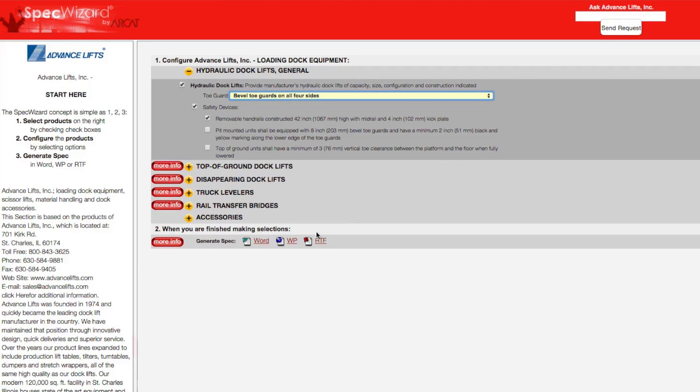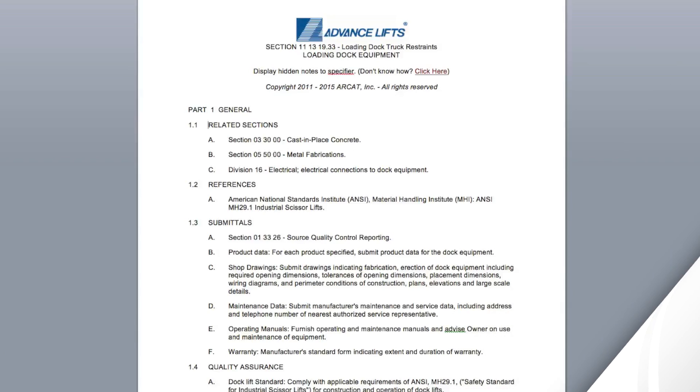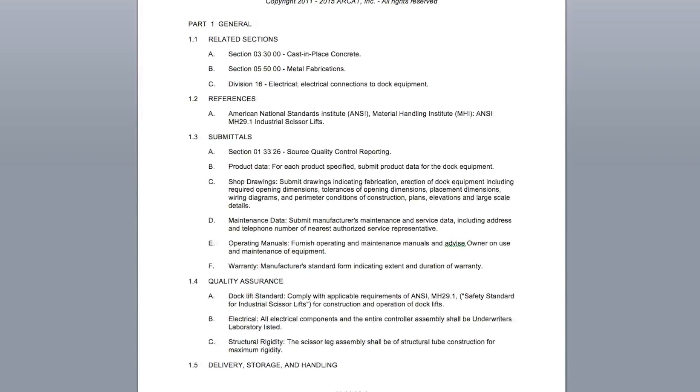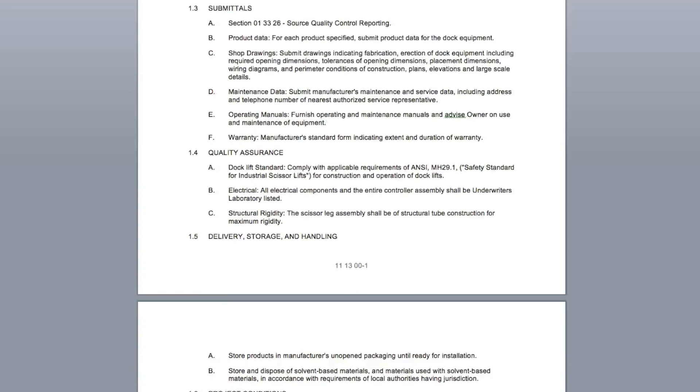Last, click Generate Spec of the document type for your specification. The software then assembles all the required text and generates an accurate CSI three-part formatted specification.